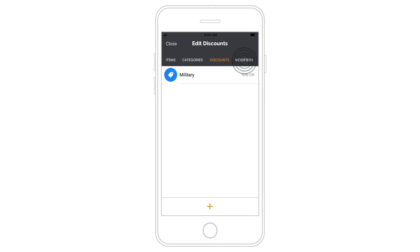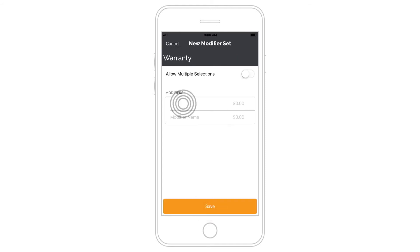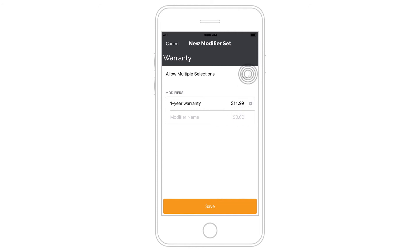Create modifier sets to customize your items at the time of sale. Go to the Modifiers tab and tap the plus button. Enter a modifier name and dollar amount if applicable. Enable Allow Multiple Sections to apply multiple modifiers during a sale.